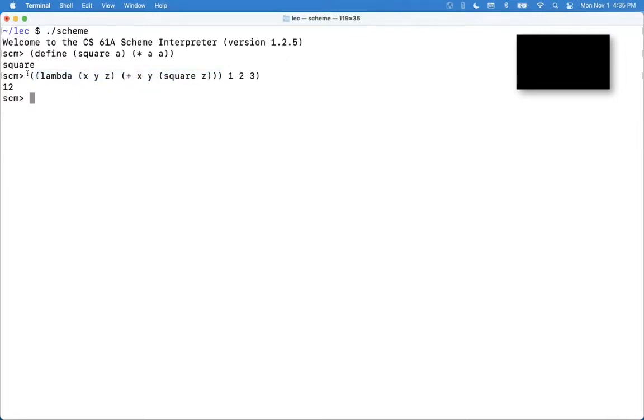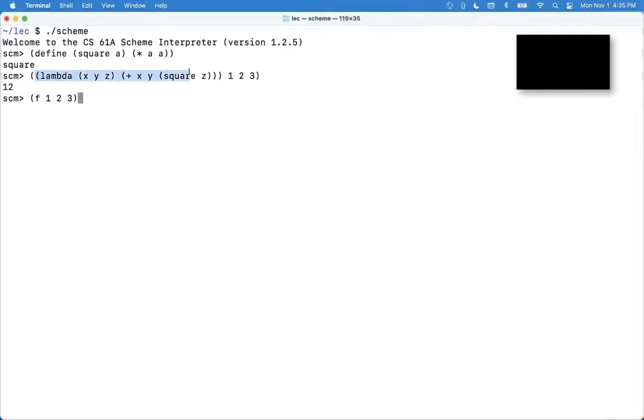So that means that the structure of this whole thing is just the same as the structure of that whole thing. But instead of having a simple name for the function I'm calling, I have an expression that creates the function.